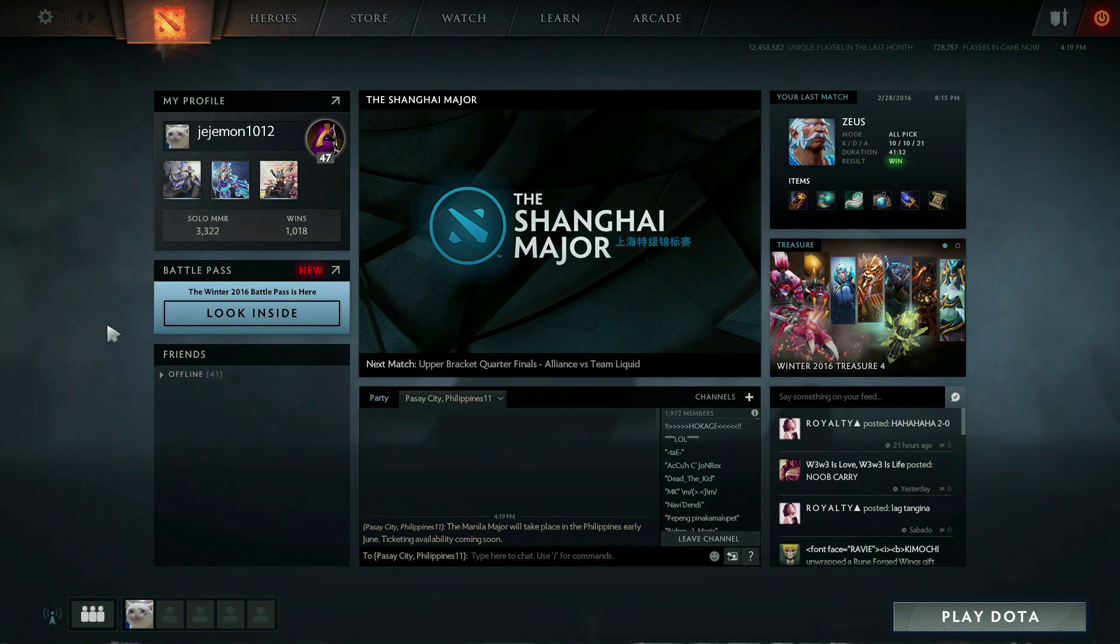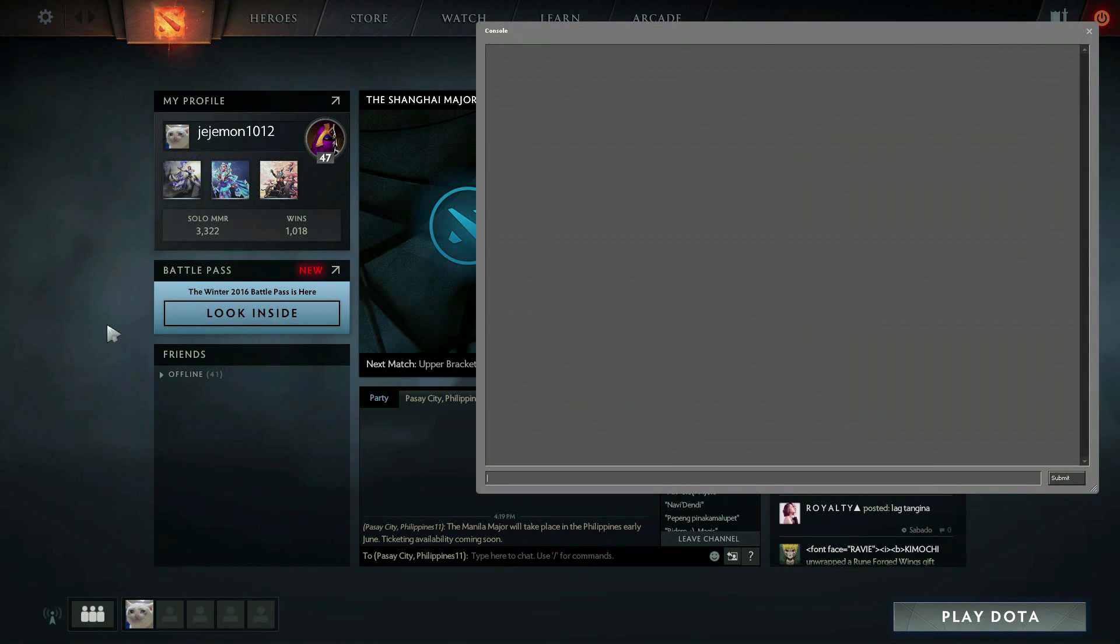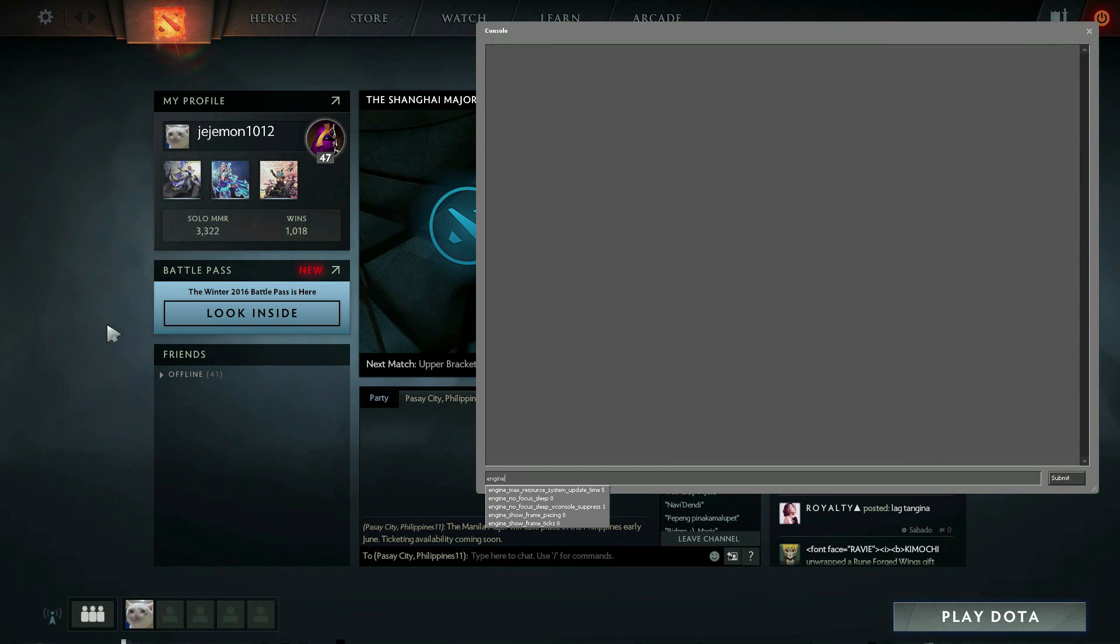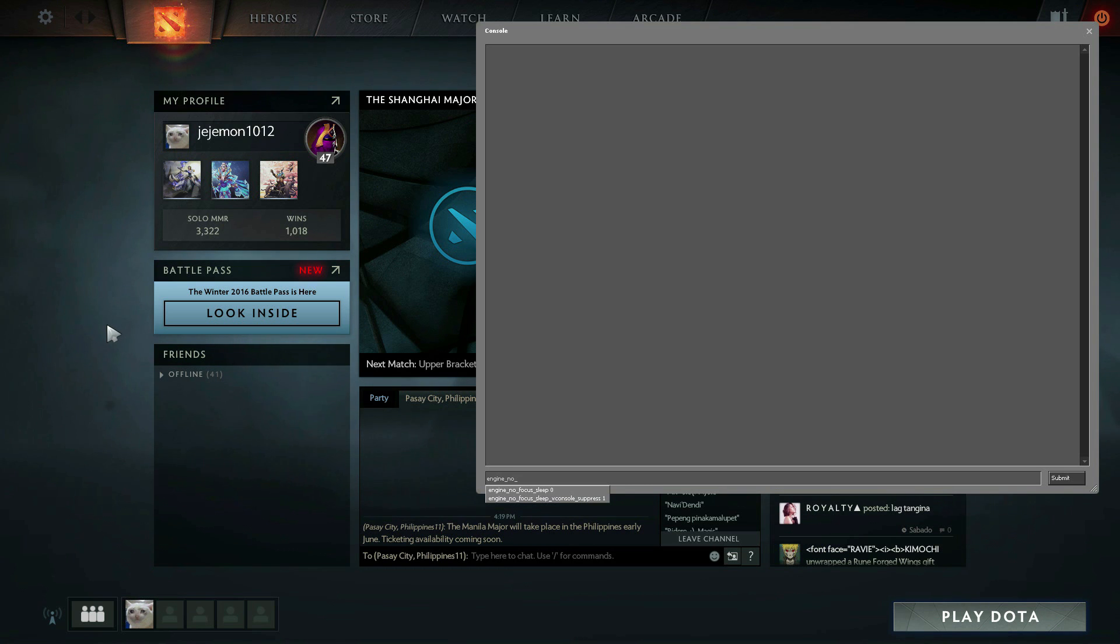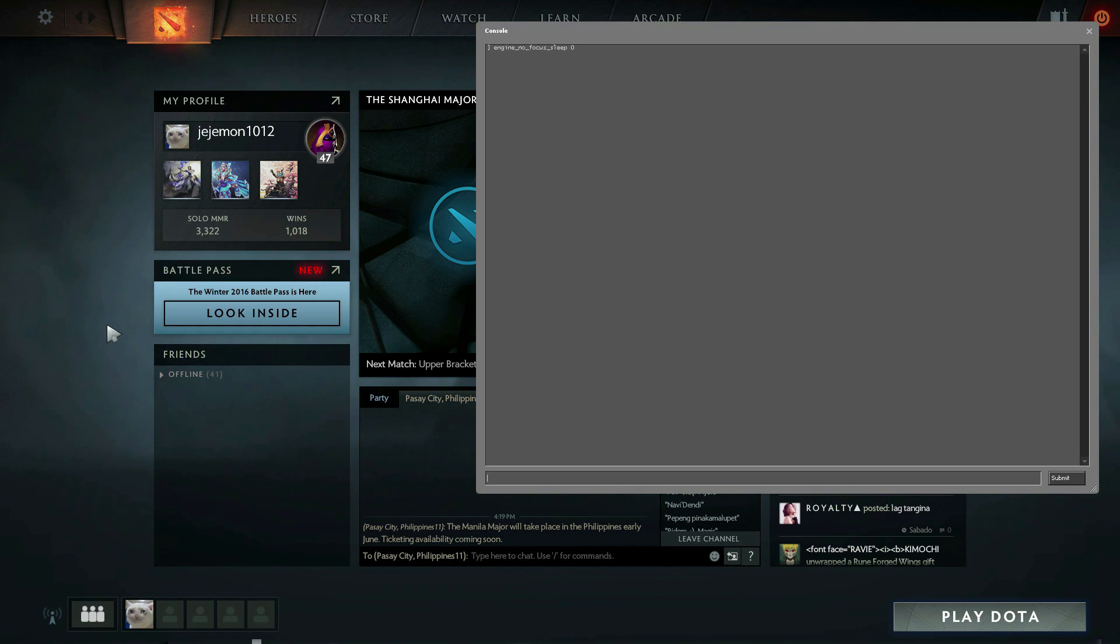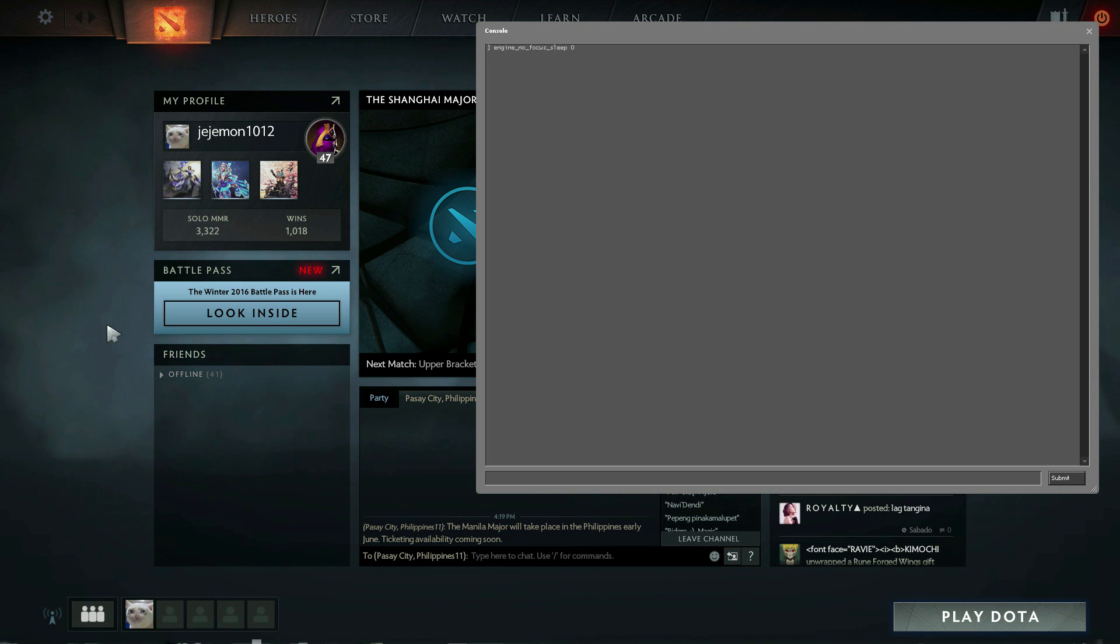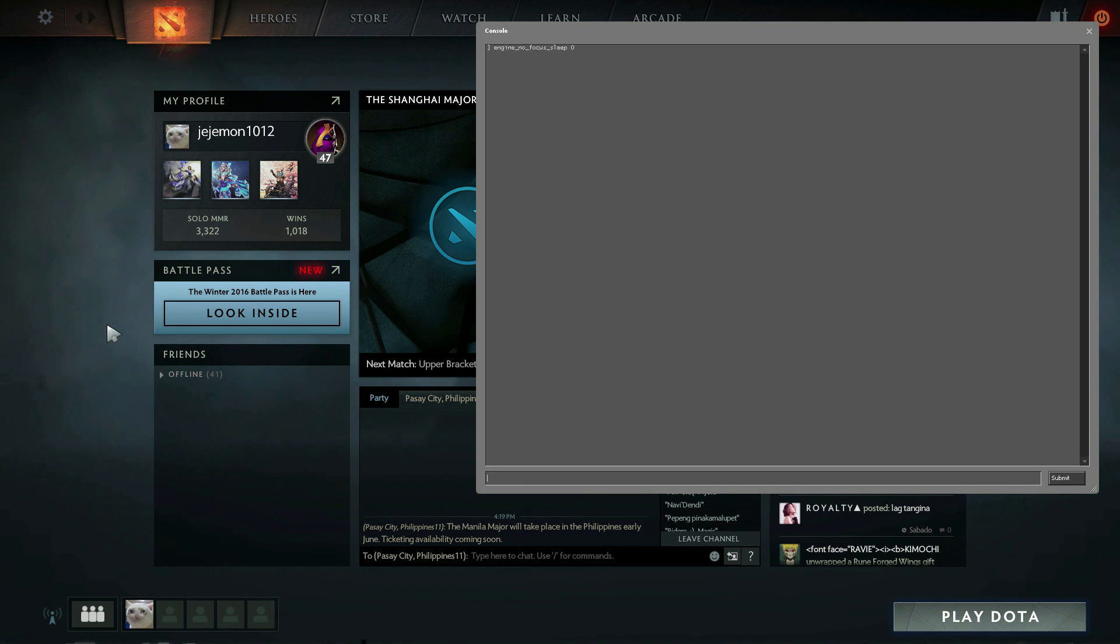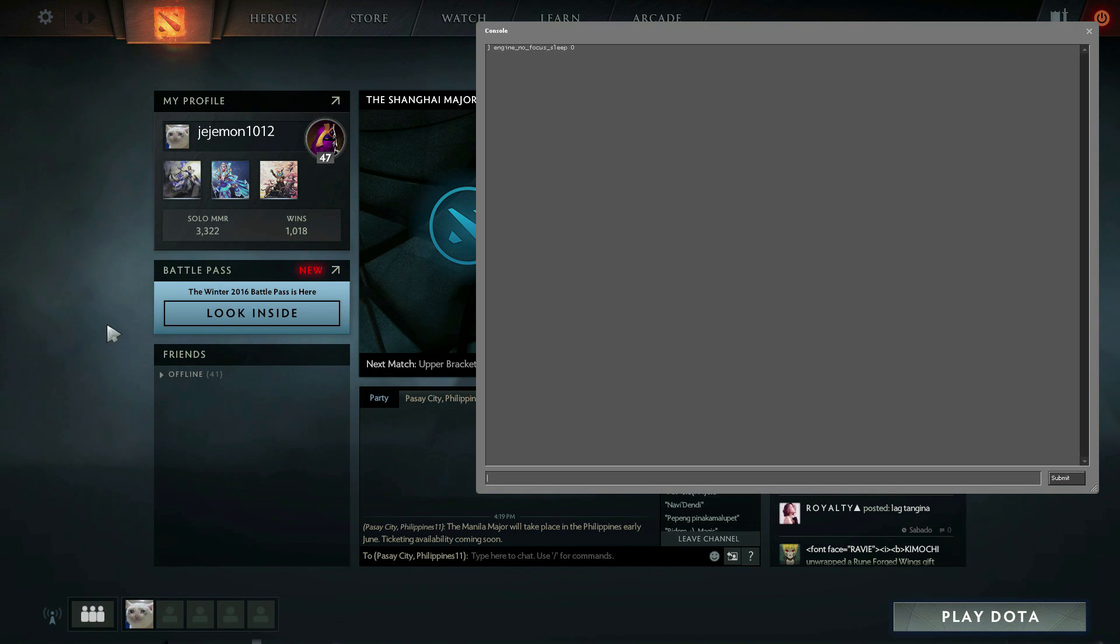This will pop out, then type in engine underscore no underscore focus underscore sleep space 0, then press enter. I don't know what this thing does but I think it just makes the game faster. That is all, just do it.